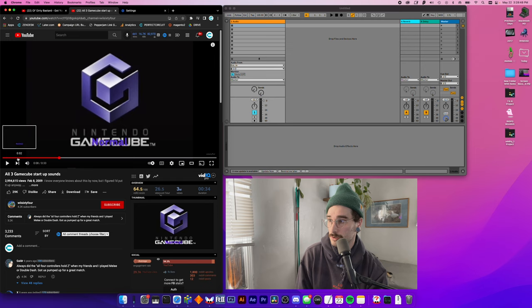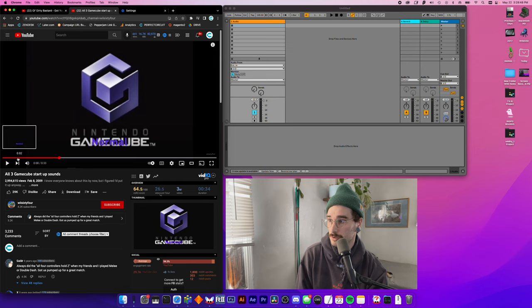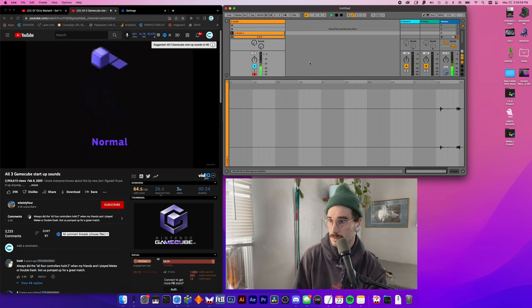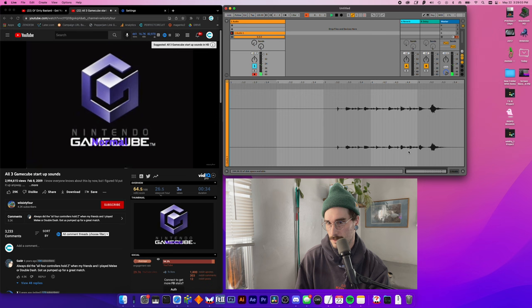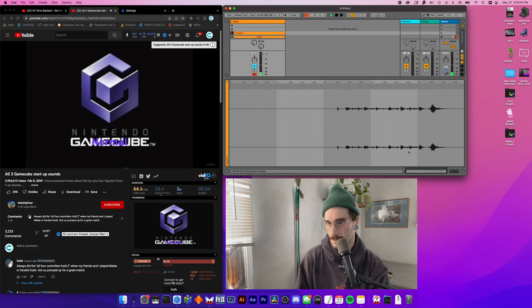And now that we've got this in here, we can record whatever we want. So let's just hit record. Arm that bad boy. Hit record. And then let's hit play. And then... Cool.